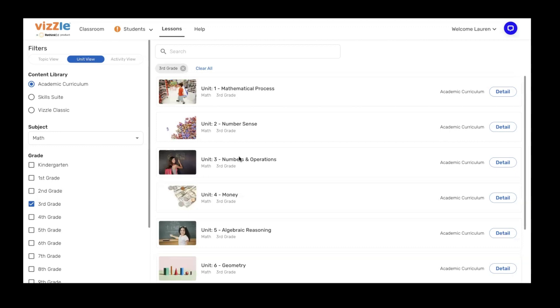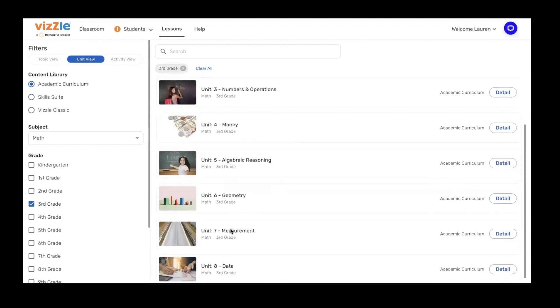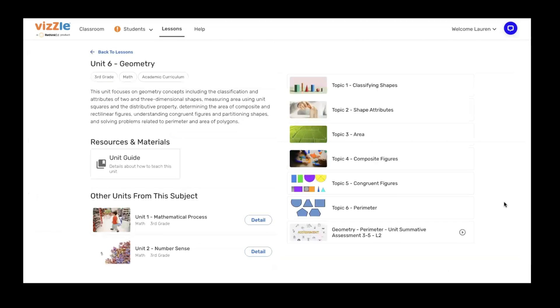I've already created student groups for my level one, two, and three levels of support, making sure that I'm saving things for that student's instructional level, independent level when they're playing. So for third grade math, we've been working on geometry. I'm going to scroll down and click on the details button that gives me an overview of the unit.